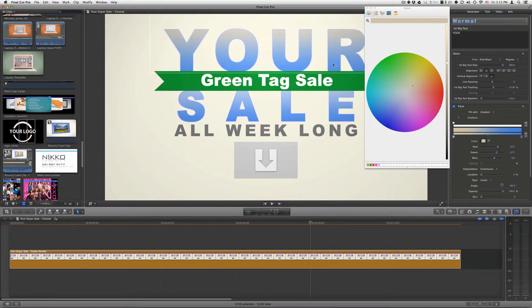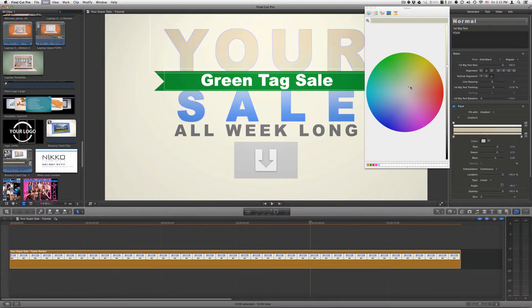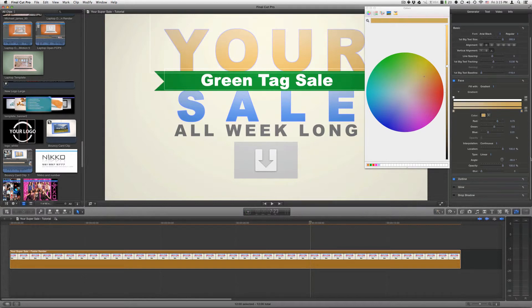And then to adjust the bottom part of the gradient, just select the next color box and do the same, and choose your color. Next, you can adjust the outline color. So you click on show to show your outline parameters.